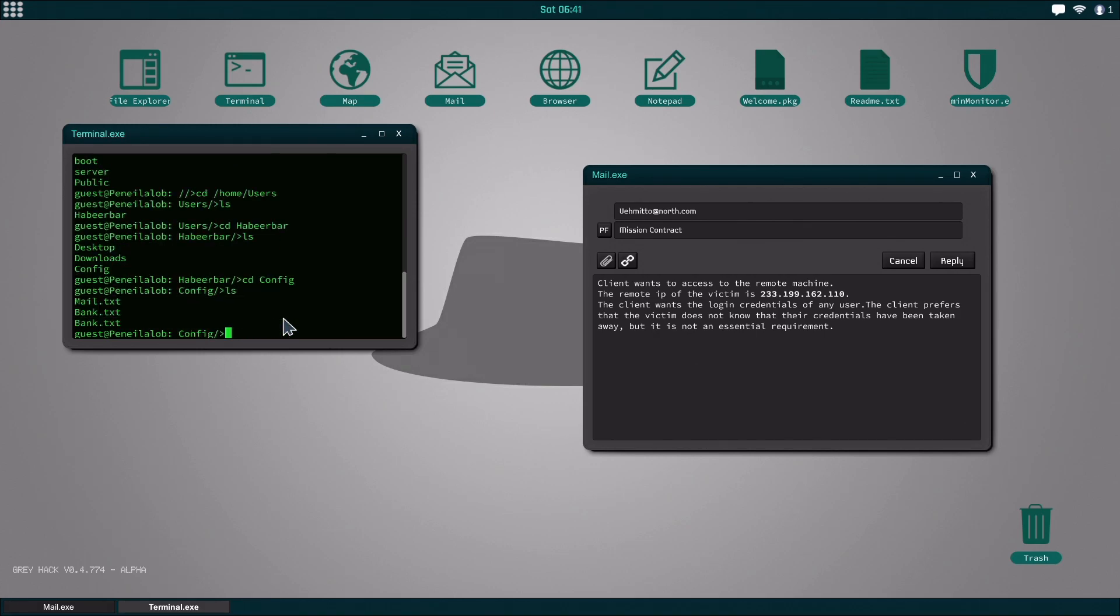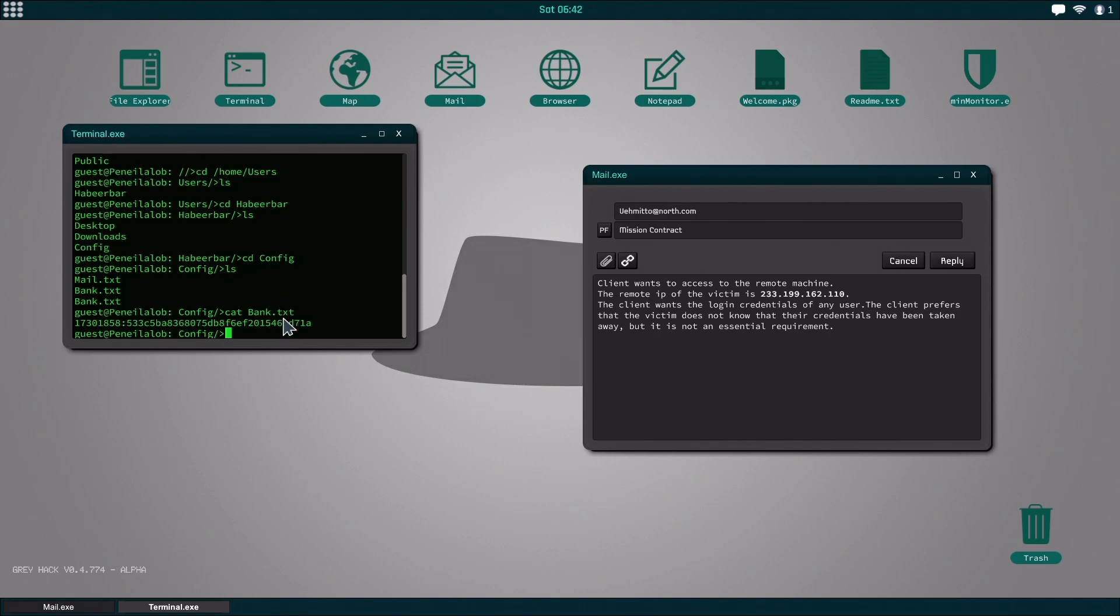You can go into the config folder and you can go through and cat all the bank dot text files. And you can use that to, if you copy all that down into a notepad and save it, you can decipher that and get the bank account passwords and transfer them into your own bank account.